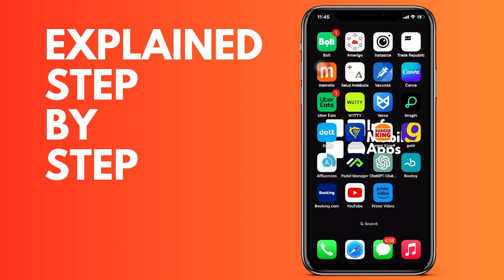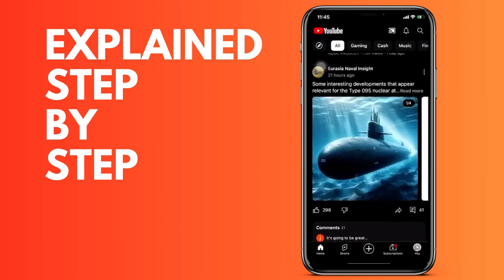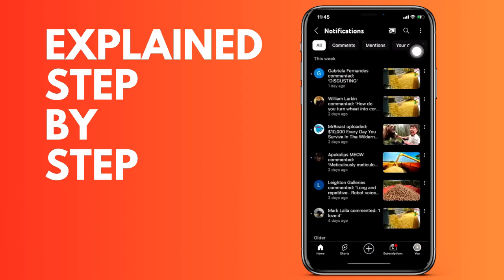We open the YouTube application on our device. We are going to go to the top right where the bell icon appears, and all the notifications that we receive from our YouTube channel - comments, likes, etc.